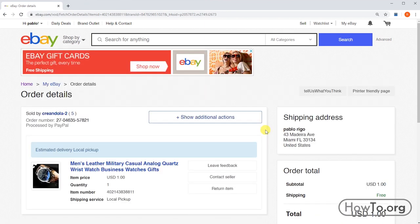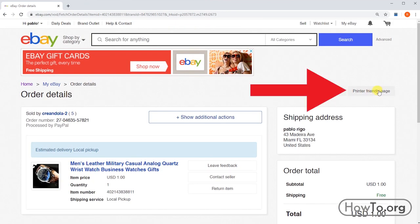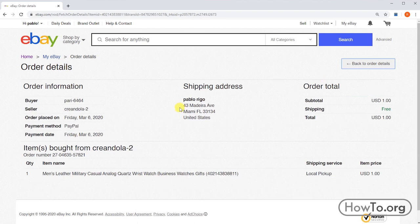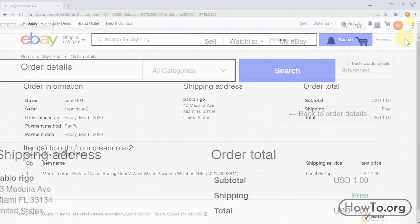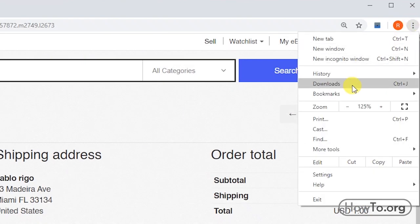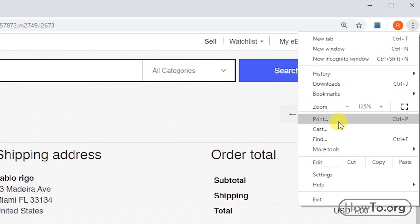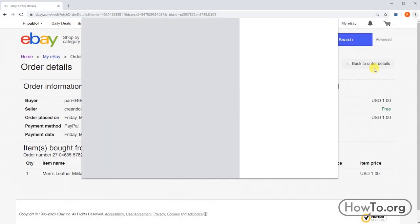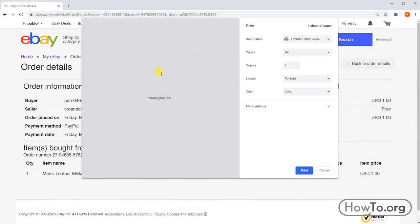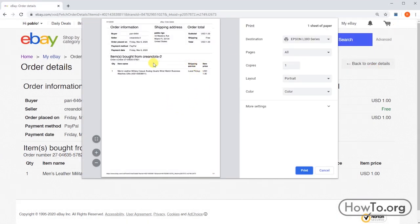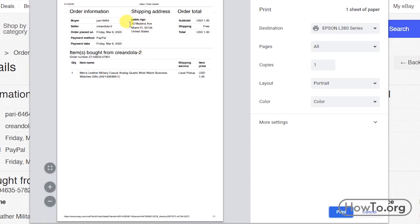Here we can see the details of our purchase. Now we click on the button 'Printer Friendly Page'. Then we go to the browser options and choose the option 'Print'. We can also press Ctrl+P in the Chrome browser. Here we can see our invoice of the purchase.